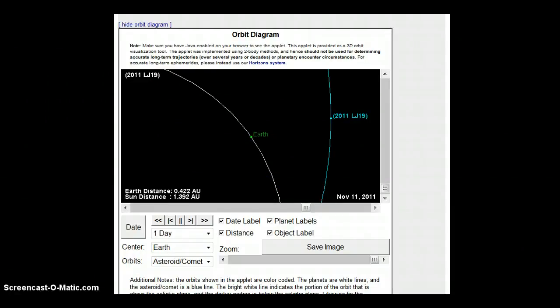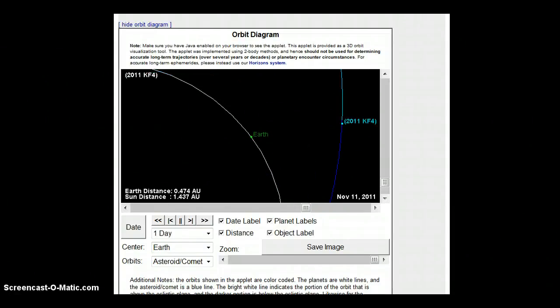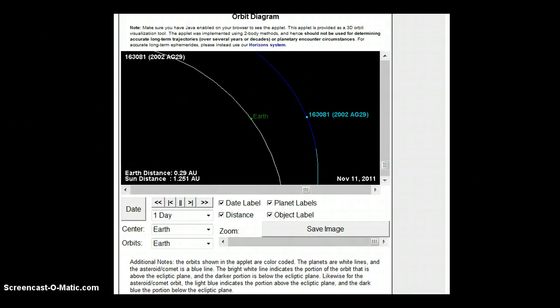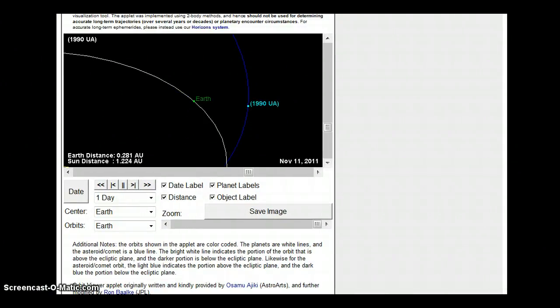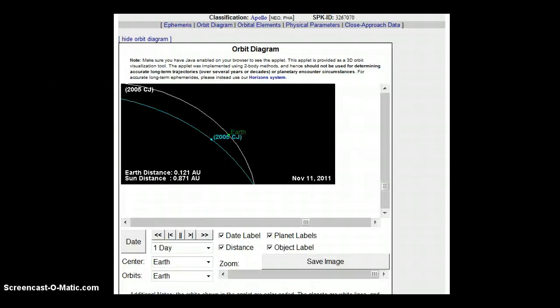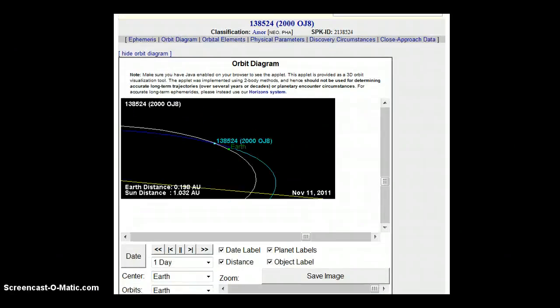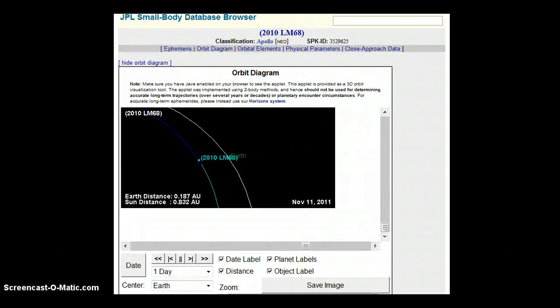Now this is all on the same day. I don't think this is normal for this many objects to be coming in at the same time. But I'm no expert.